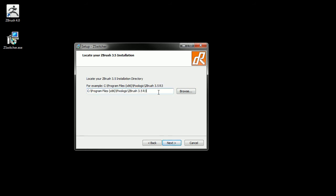The 3.5 installation of ZBrush is installed in my default path, which is C, Program Files, x86, Pixelogic, ZBrush 3.5 R3. So it automatically found that.